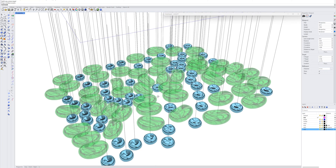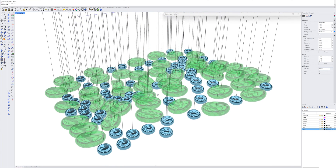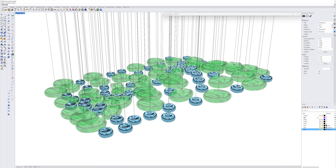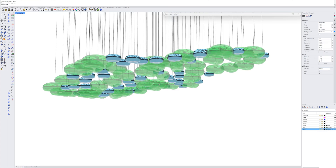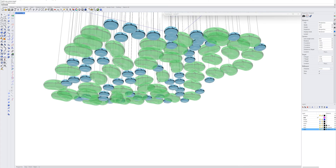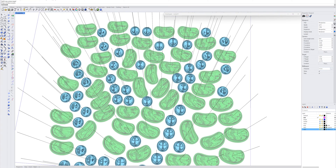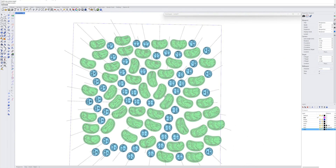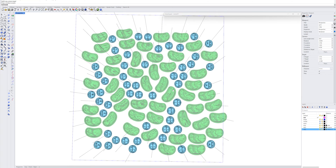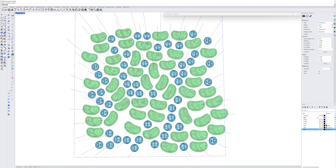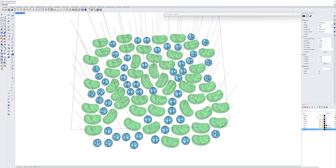Hi. I would like to show you how to create a 3D model of a glass installation in Rhino with Grasshopper. The components are placed randomly and then I make collision analysis, so the components are moved to new positions without collisions.